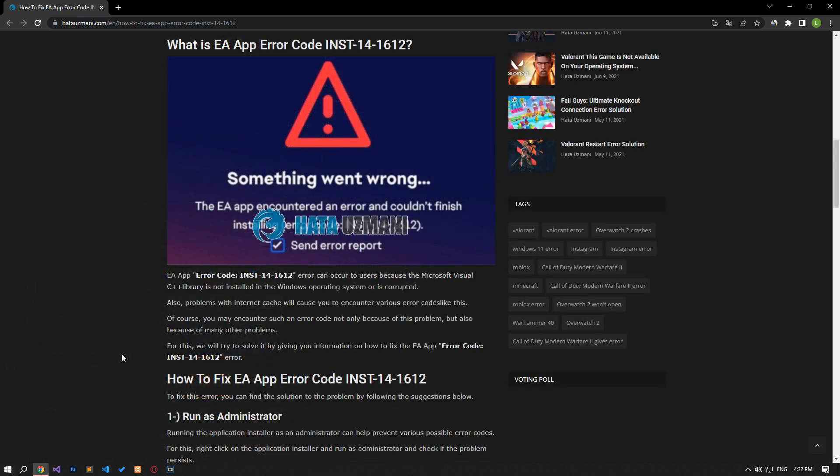Yes, in this video we have provided information on how to fix EA app error code. If the problem persists, you can comment.